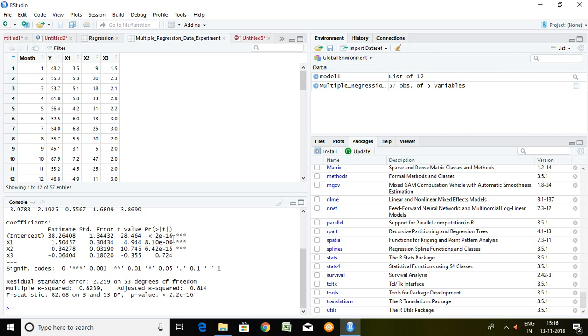These are T value and finally these are P value. Intercept is also significant. X1 is also significant. X2 is also significant. But talking about X3, X3 is not significant in terms of explanation of Y.